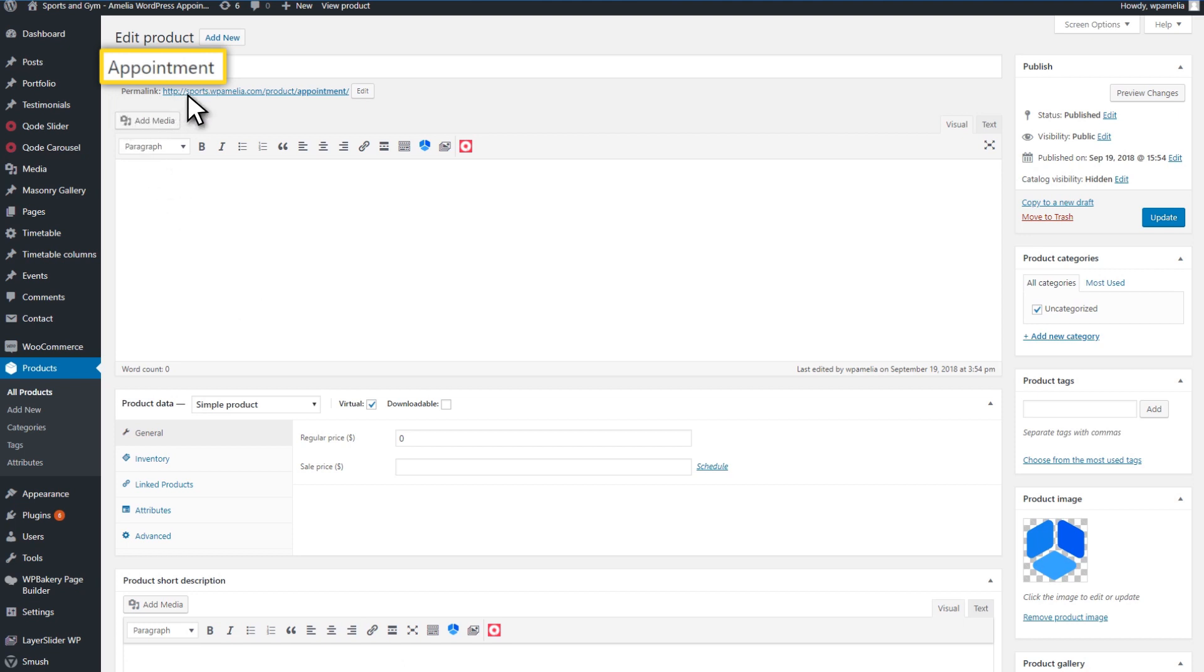The name of this product is Appointment by default, but you can change it. To do this, go to the Product page and click on the Product option. Here, you can change the name.